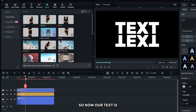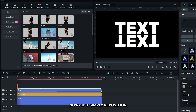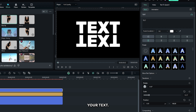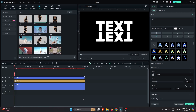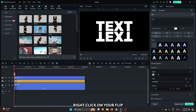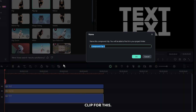Now our text looks like this — just simply reposition your text. Then right-click on your flip up text and create a compound clip for it.